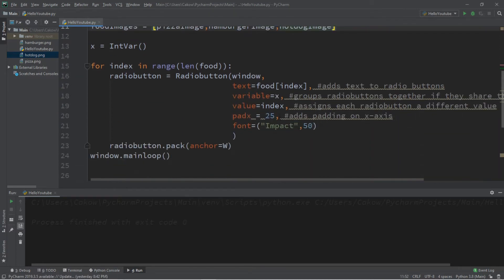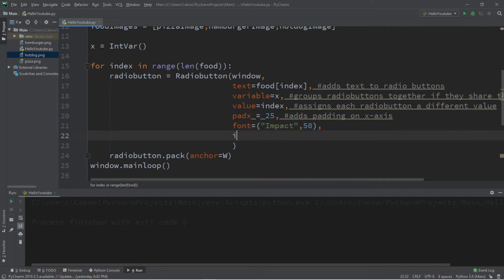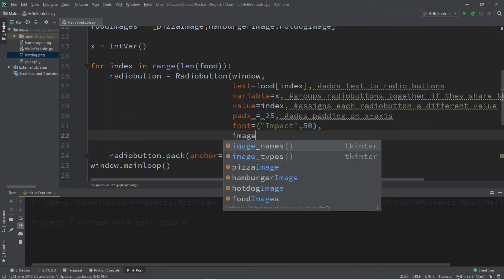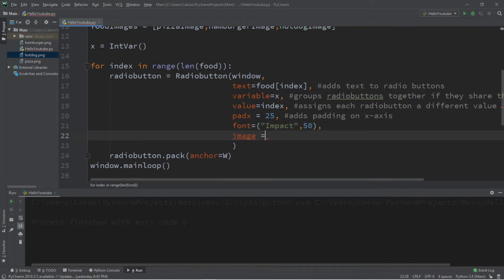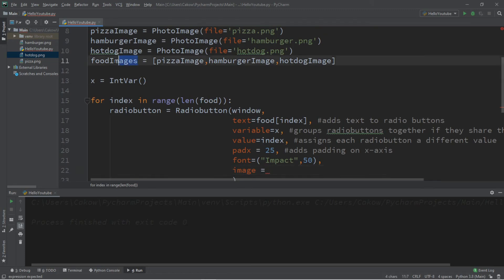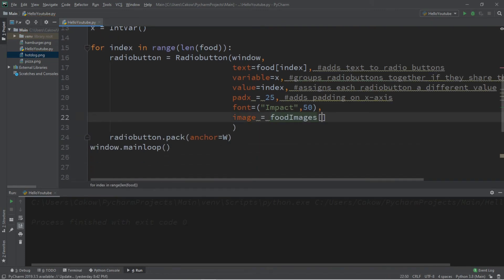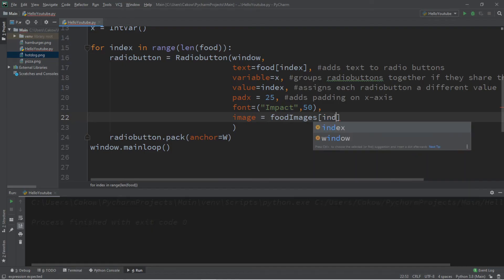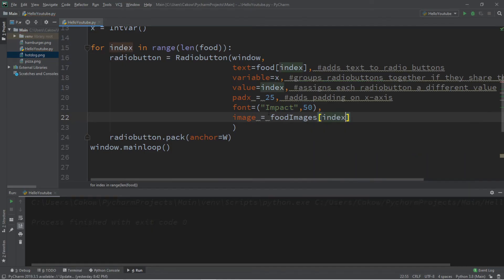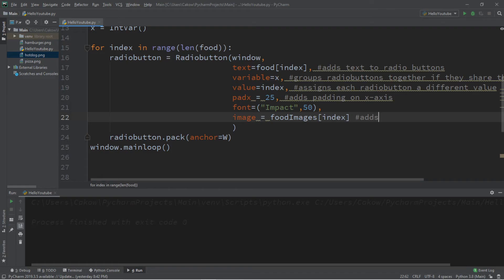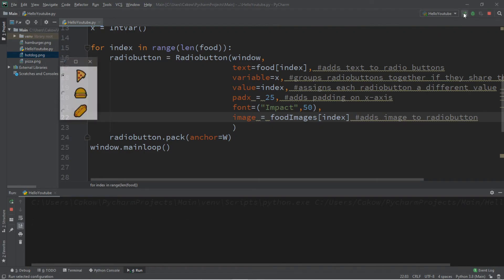So then we can set the image for each radio button. Image equals the name of the list, food images, followed by the index that we're currently on within our for loop. So this adds image to radio button. And let's test this. Cool. Here's our images.